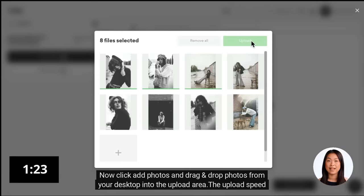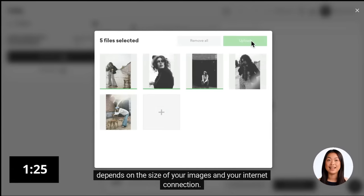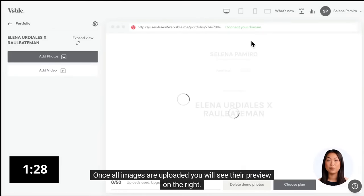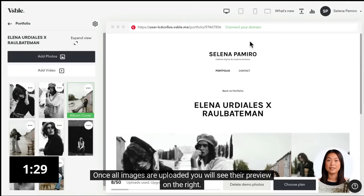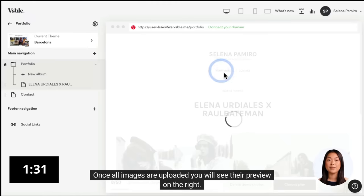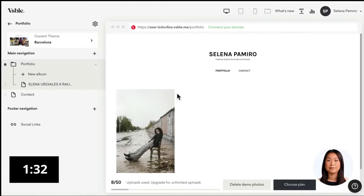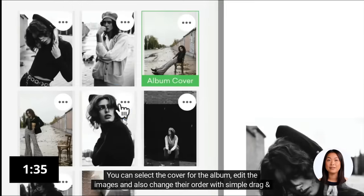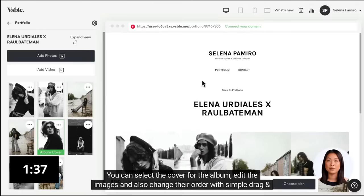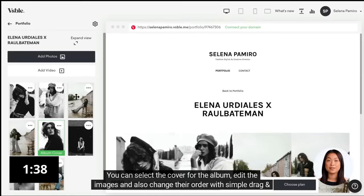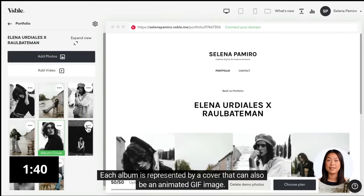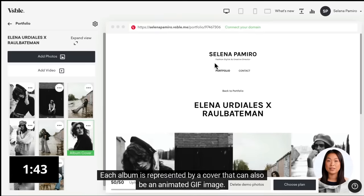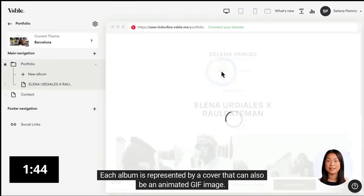The upload speed depends on the size of your images and your internet connection. Once all images are uploaded you will see their preview on the right. You can select the cover for the album, edit the images, and also change their order with simple drag and drop. Each album is represented by a cover that can also be an animated GIF image.